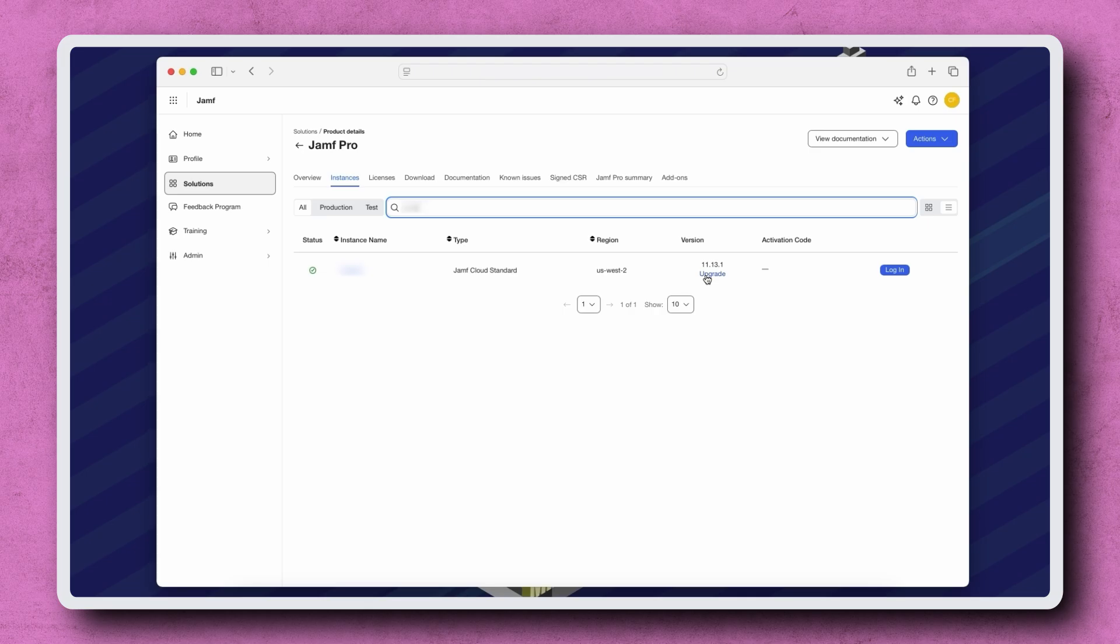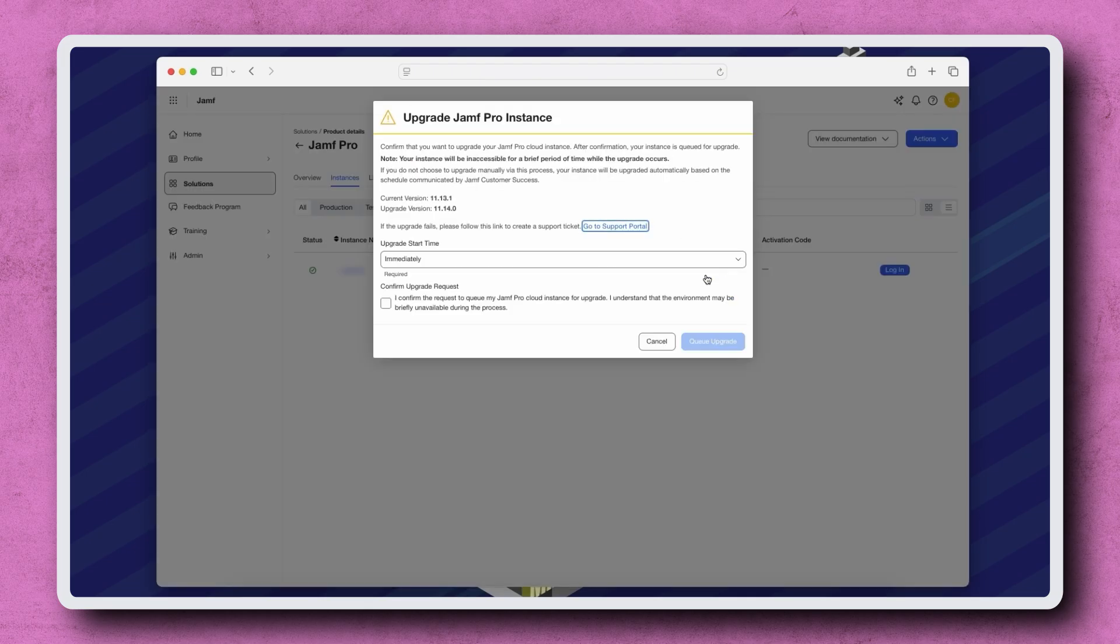Please note that if there isn't an upgrade available, this option won't be present. Here we can see which version of Jamf Pro we're currently on and what version it will be upgraded to.